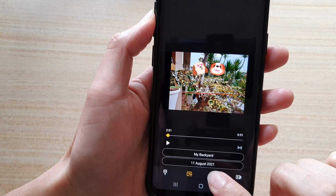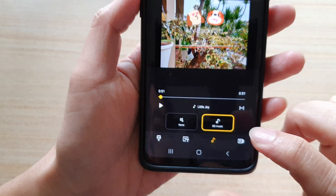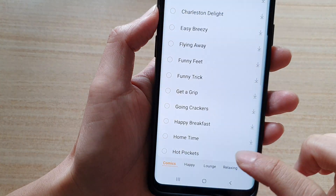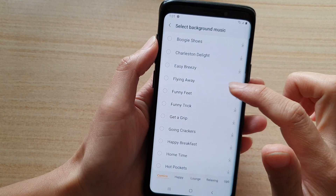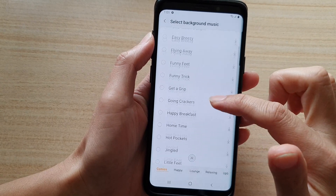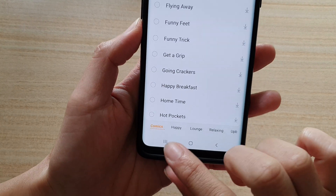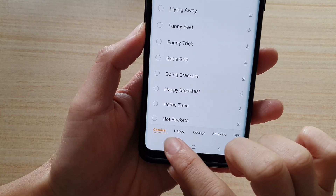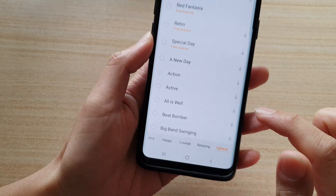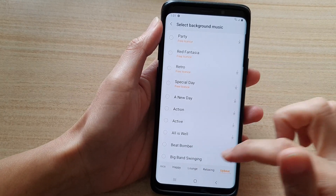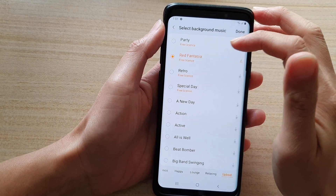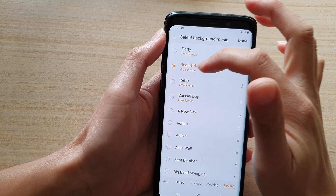You've also got background music — tap on the music button, and in here you can choose none, which is no background music, or you can tap on background music. In the select background music screen, you can go down the list and select music you'd like to use. Down here there are different tabs: comics, happy, lounge, relaxing, and upbeat — different genres of music you could choose. Select one of the songs; they have a free license on them, and you can tap on the play button to preview.